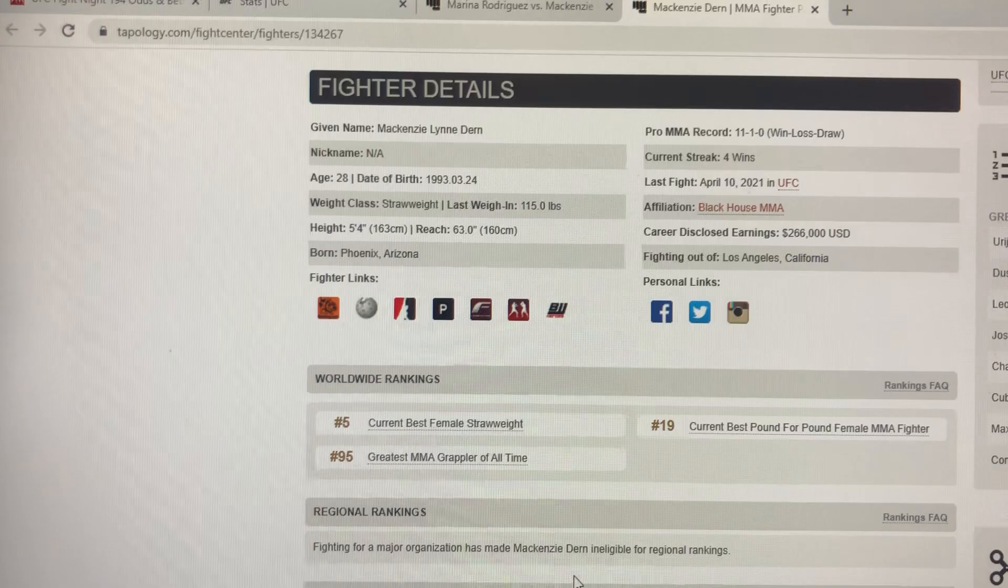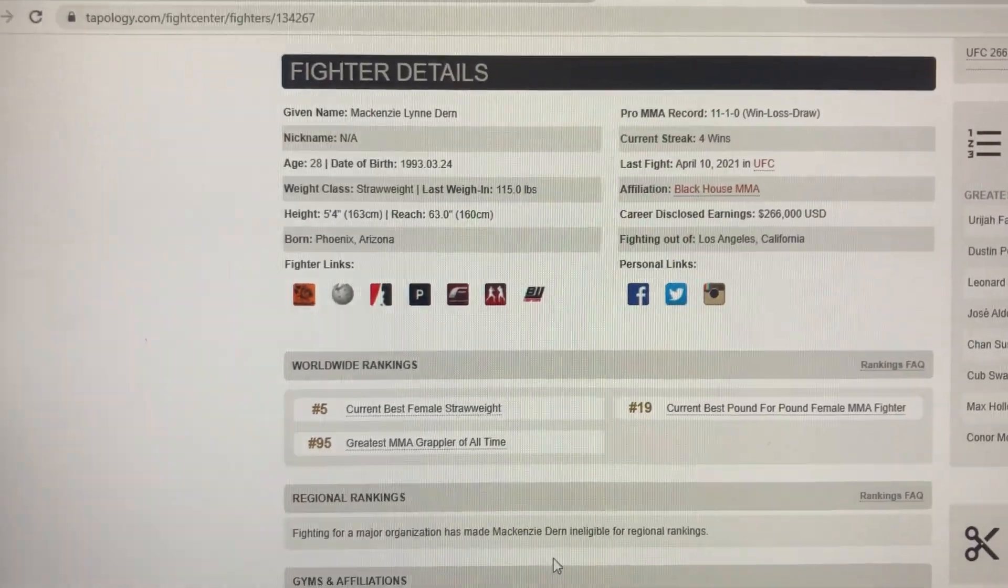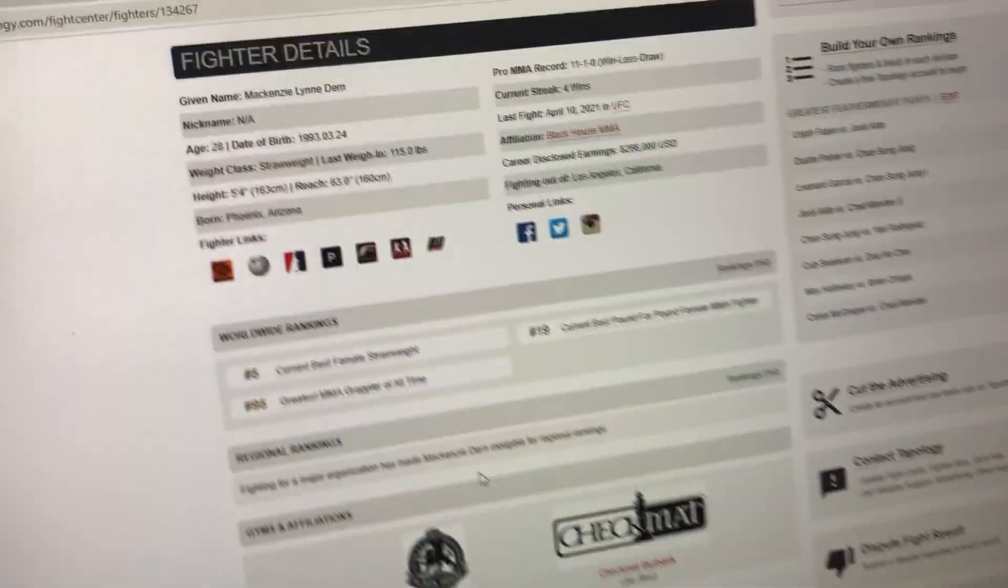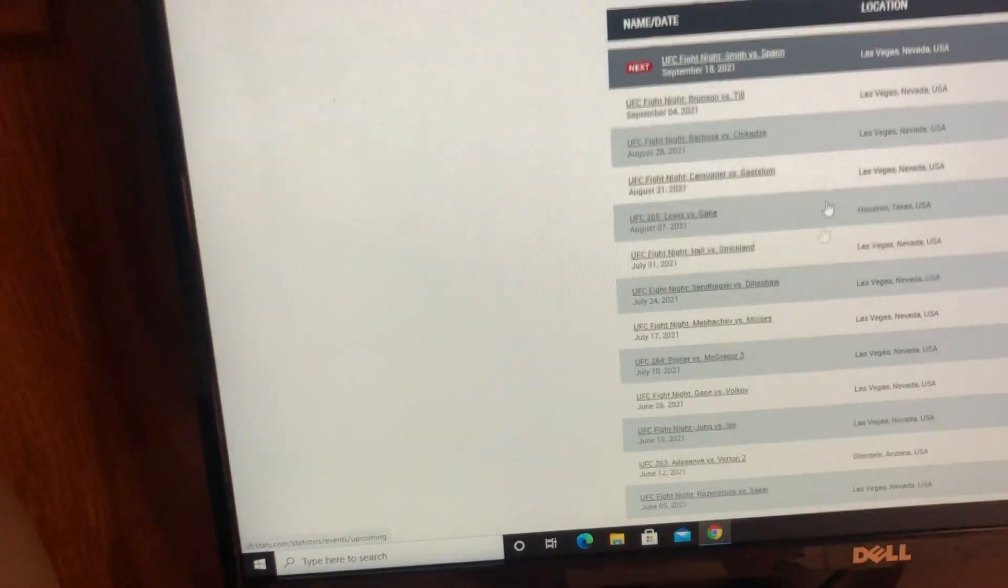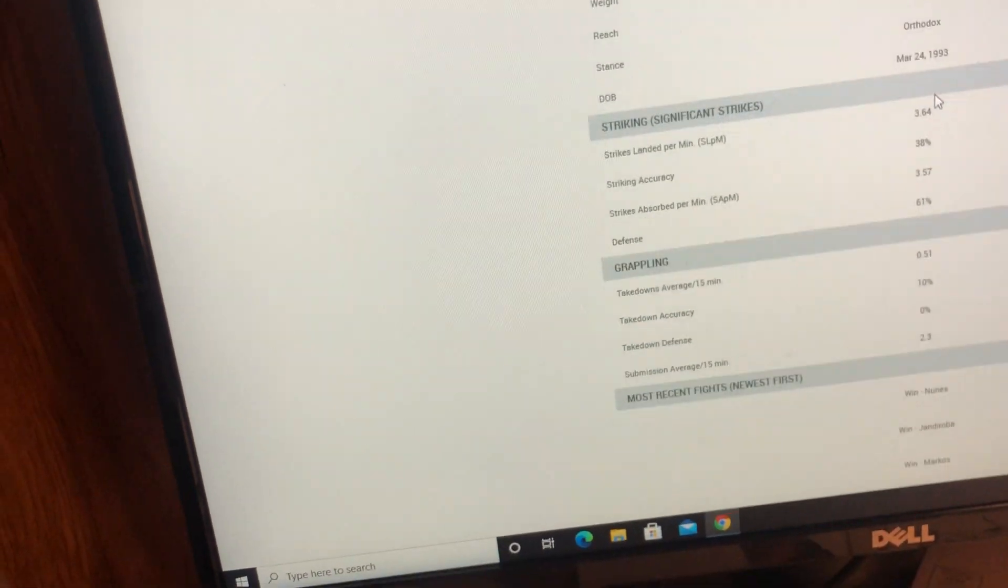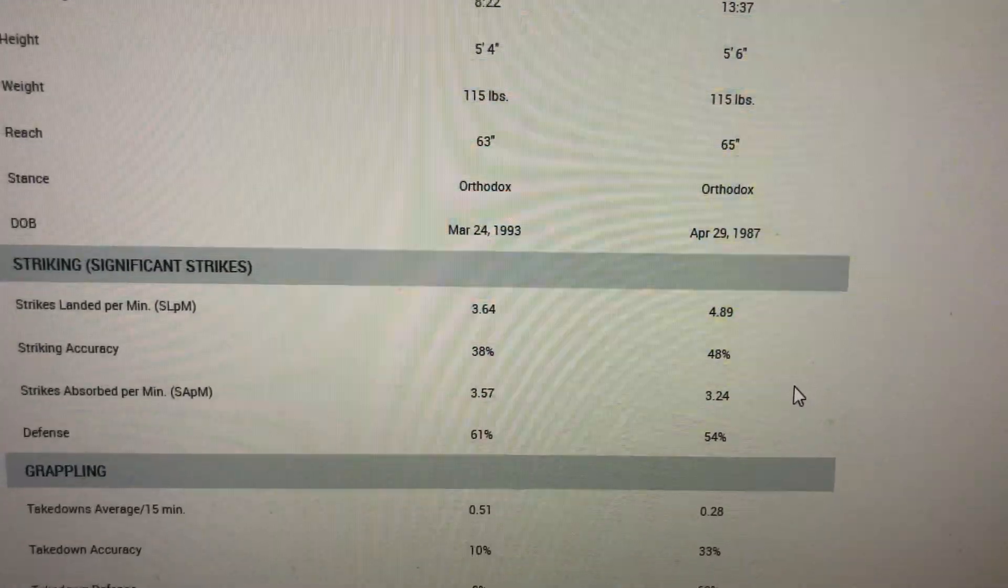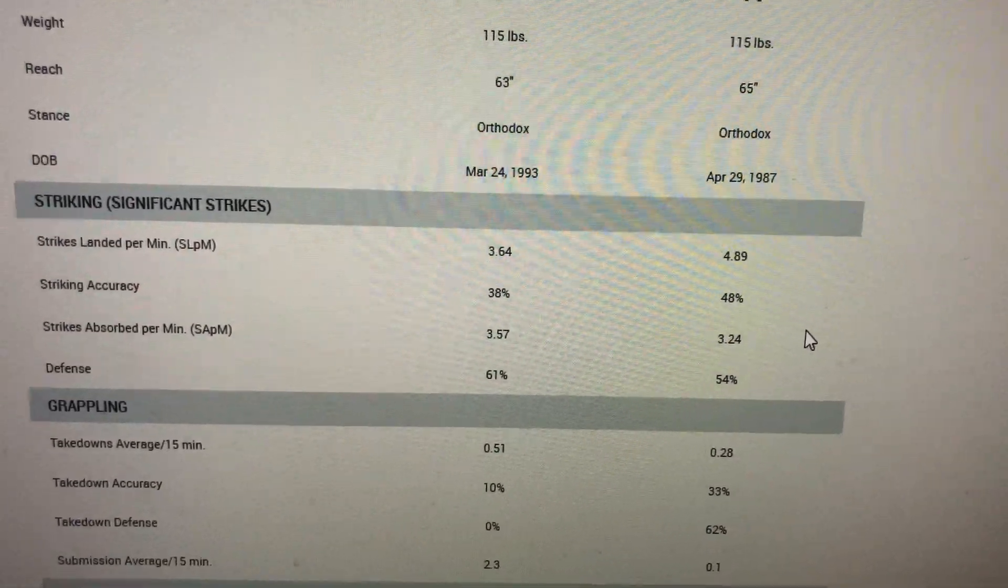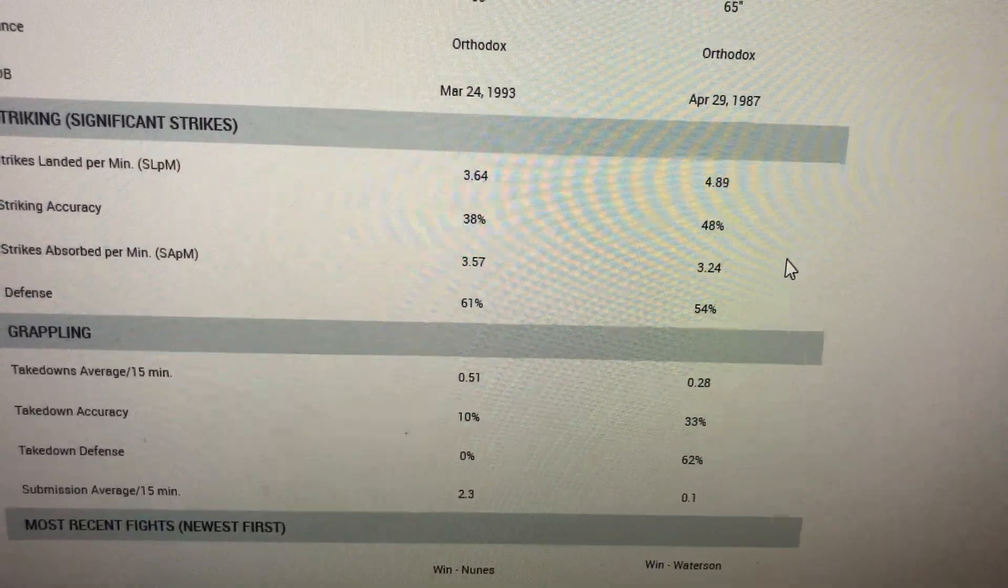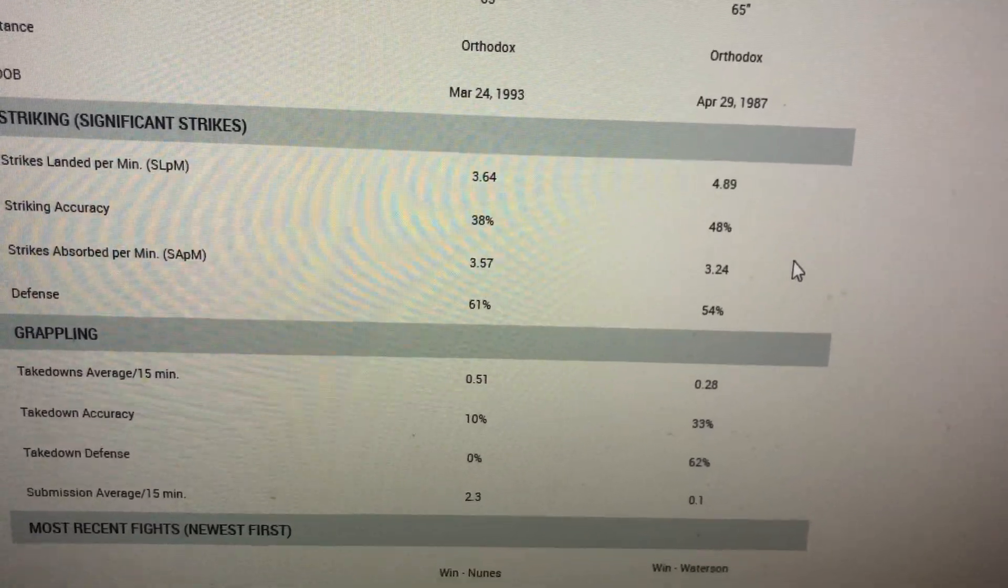So she's at a 2-inch reach disadvantage, 2-inch height disadvantage, and she's 6 years younger. Let's look at these stats. We see Marina Rodriguez is the more active fighter. She throws more strikes per minute. 3.24 absorbed. And Mackenzie Dern doesn't have a lot of takedown accuracy, 10%.